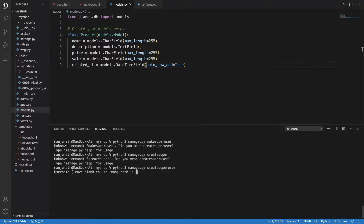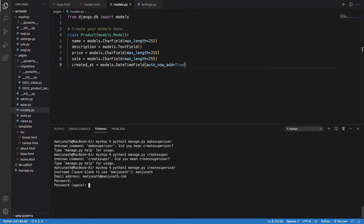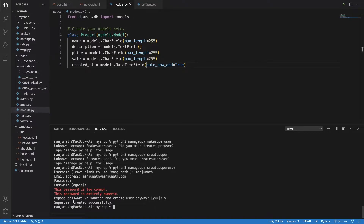Once you type the command properly, it will ask for a username. I'll type 'manjunath' — this is also the default if you don't type anything. Then it asks for an email address — just put a dummy email. For password, I'll enter a simple one. It will ask to bypass password validation; since I'm a superuser, I can type 'yes'. Don't do this on production — keep your password complex.